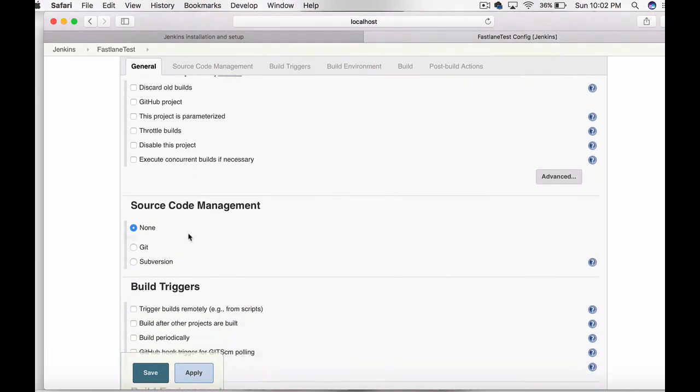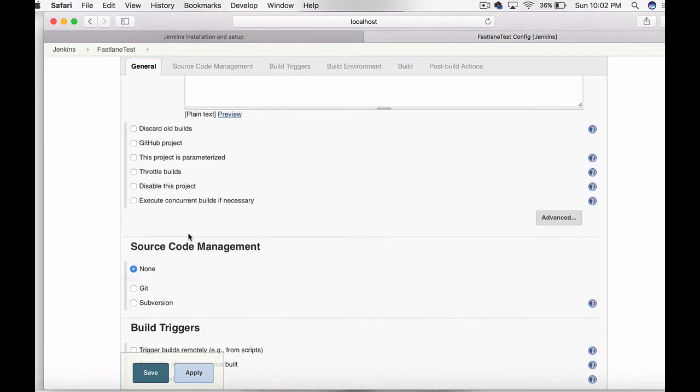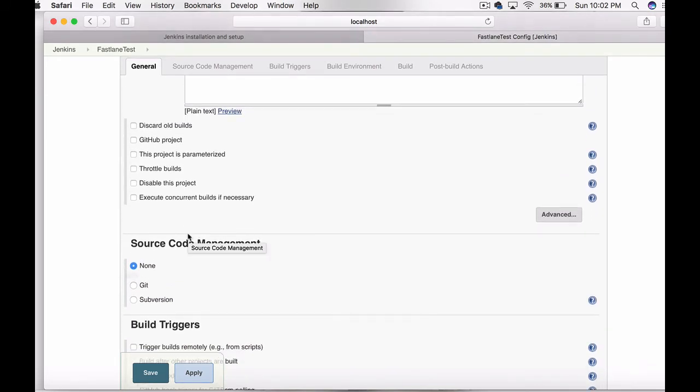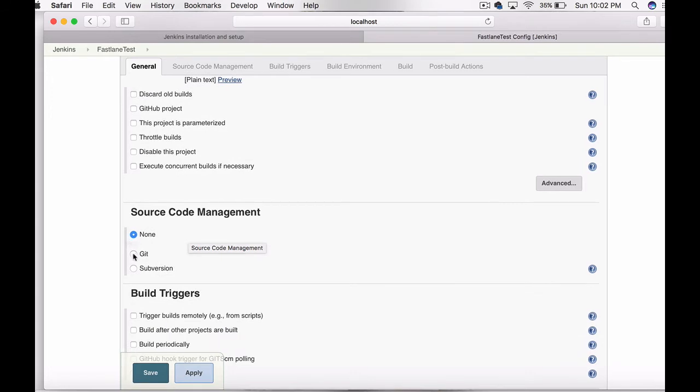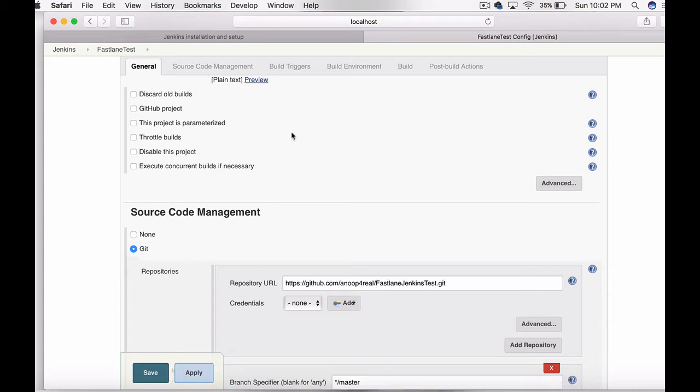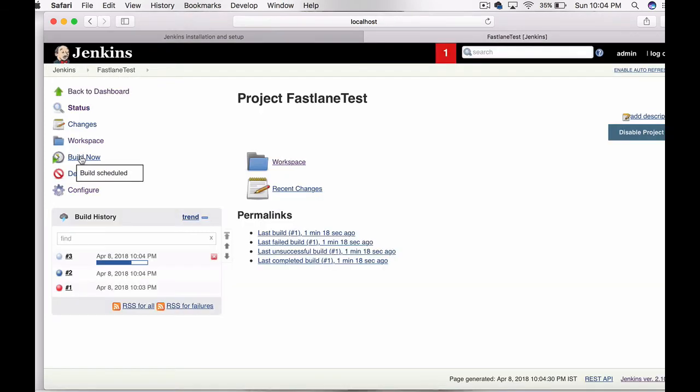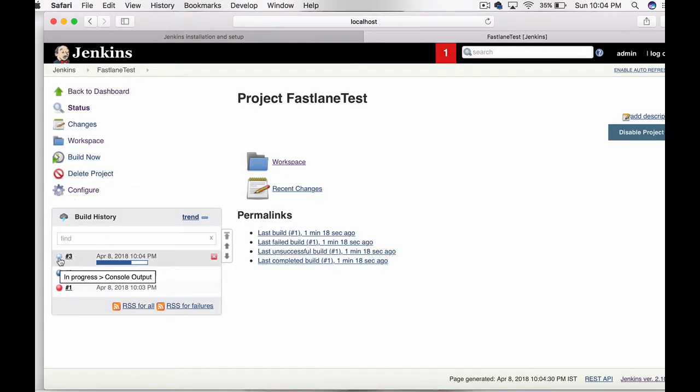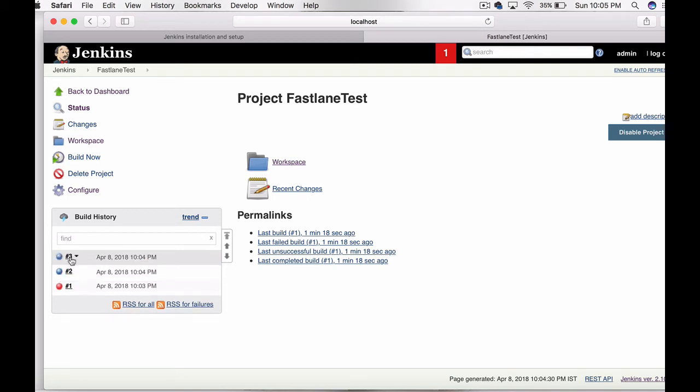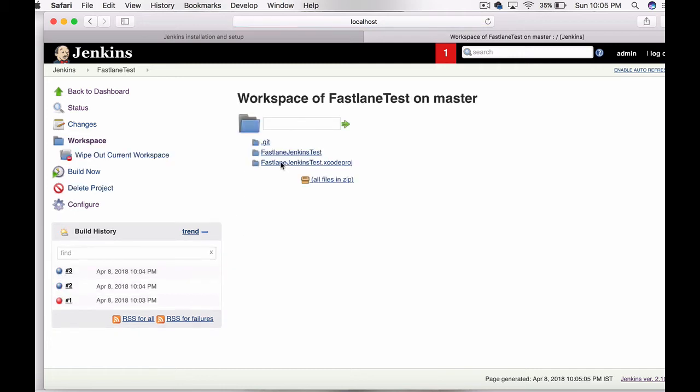It will open up the configuration page for this project. Go to source code management, choose git. I have already made a git project specifically for this. The workspace is now available. Click on build now. If the blue mark appears, build is successful. If you open up the workspace, you can see the files.